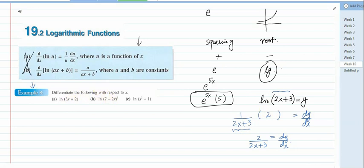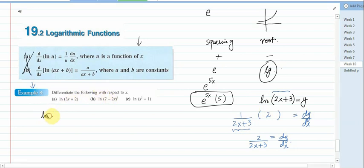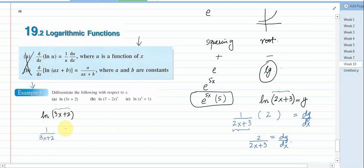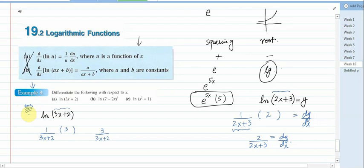Now an example from the book: differentiate the following with respect to x. Part a: ln(3x + 2). Whatever is inside the bracket, write it as 1 divided by (3x + 2). Then differentiate the denominator — the derivative of (3x + 2) is 3. So the final answer is 3 divided by (3x + 2). Write down the example in your copy; you have 30 seconds to attempt part a.